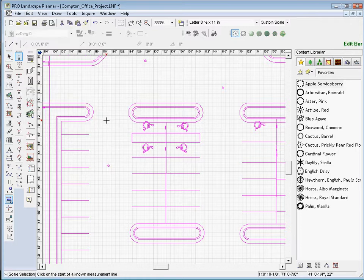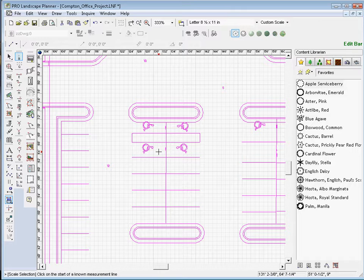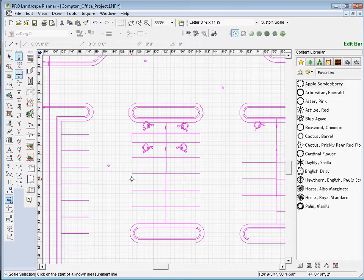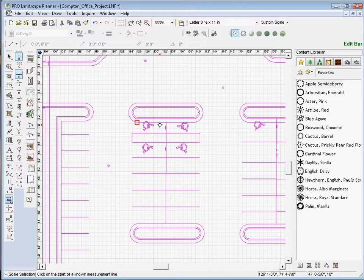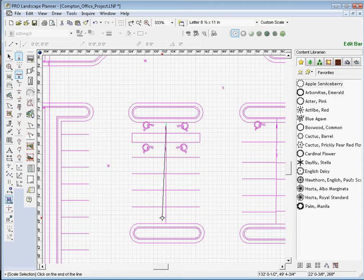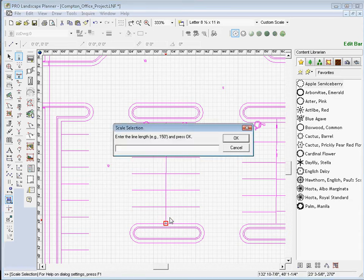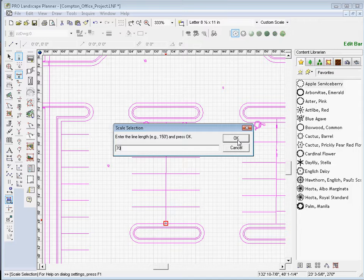Now this is a good part to use my Endpoint Snap. So I'm going to go up and select my Endpoint Snap, and that allows me to snap directly to the endpoint of that line. I'll stretch the line down to this point and click there. I'll go ahead and type in 70 for 70 feet and click OK.